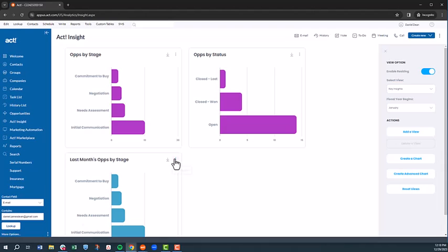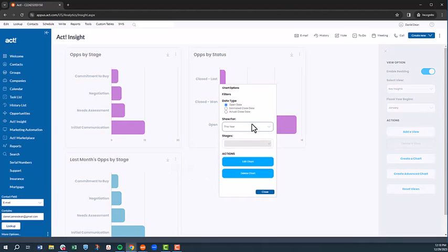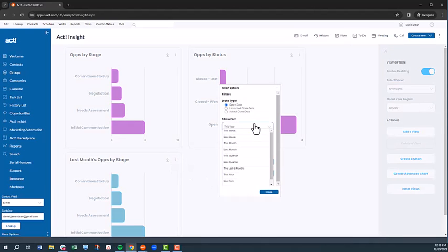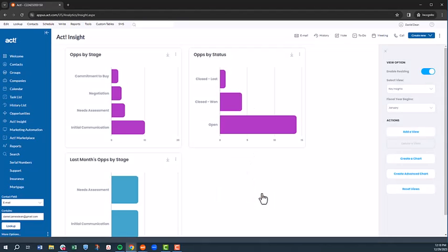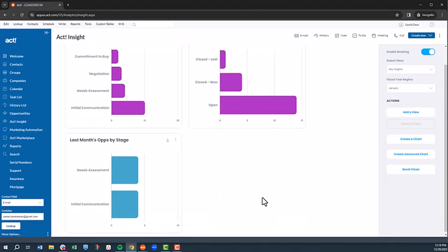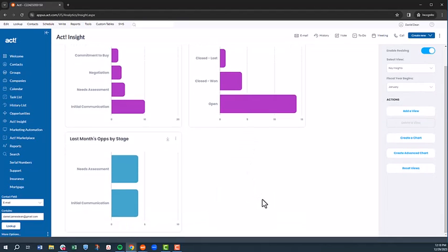This will create our chart. And then we can select the three dots associated with the chart and use the dropdown menu to show for last month. We could conversely create a chart for the current month.